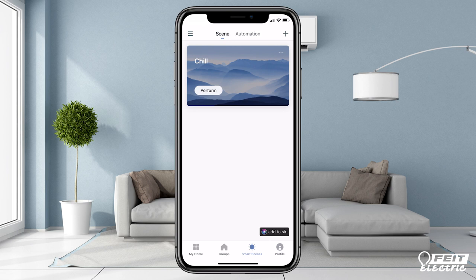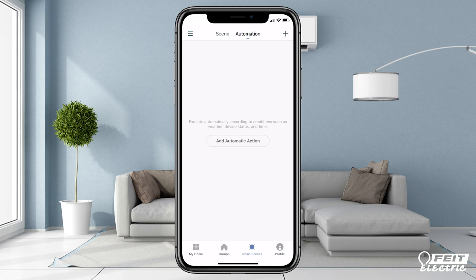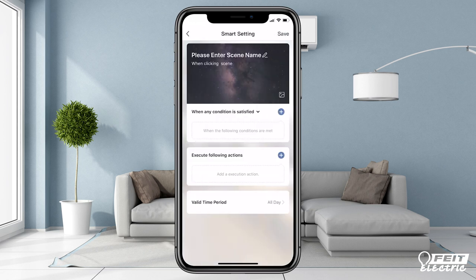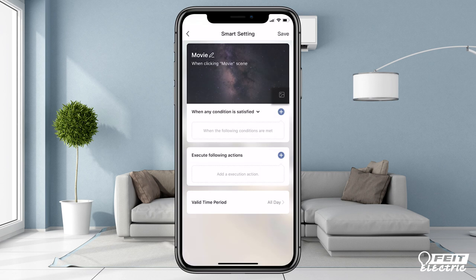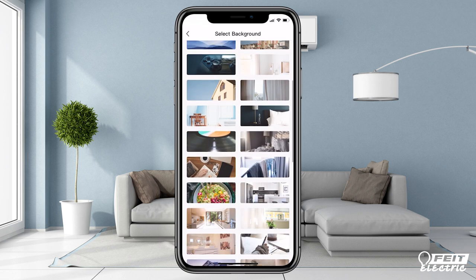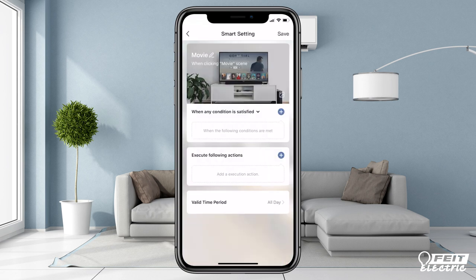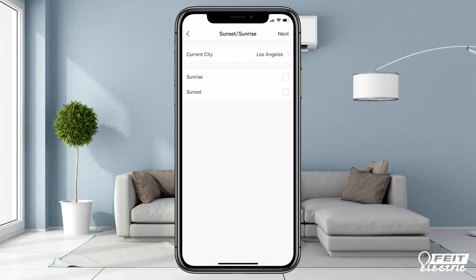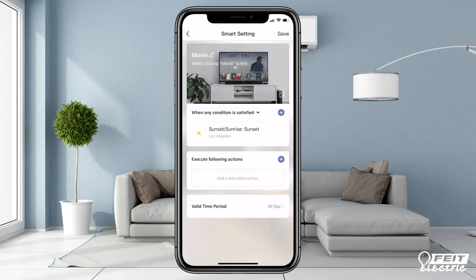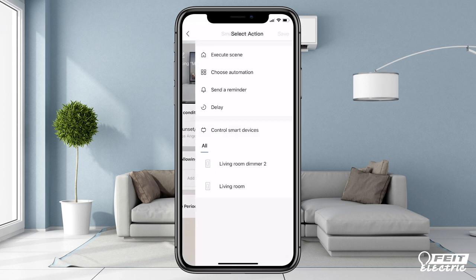Now let's set up an automation using the Chill Scene. Tap the plus, or add automatic action if it's your first automation. Enter a name and pick a picture. Choose a condition that will trigger an action — I'm going to choose Sunrise Sunset, then pick Sunset, and select Next. Then pick an action you want to happen at sunset.